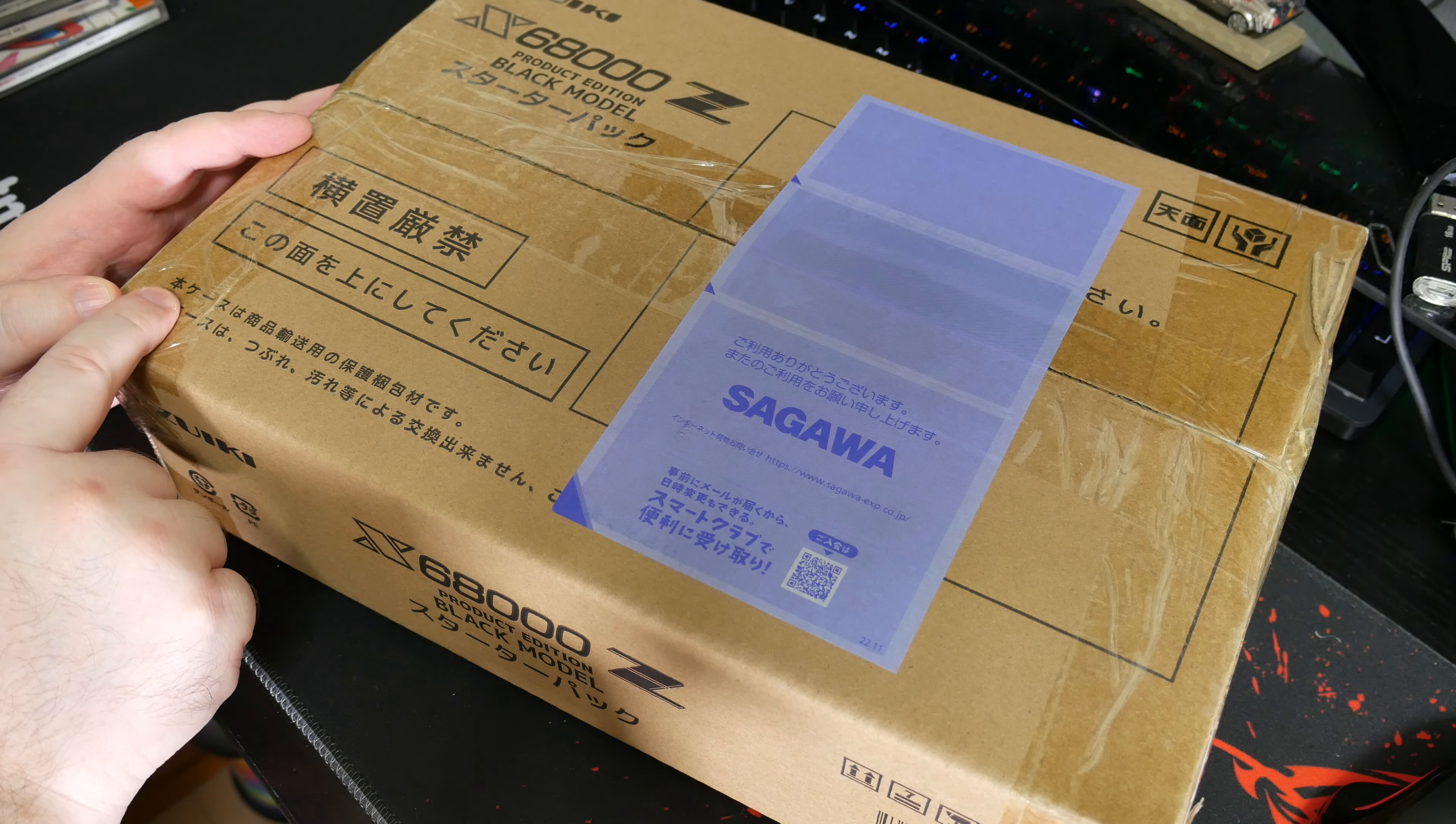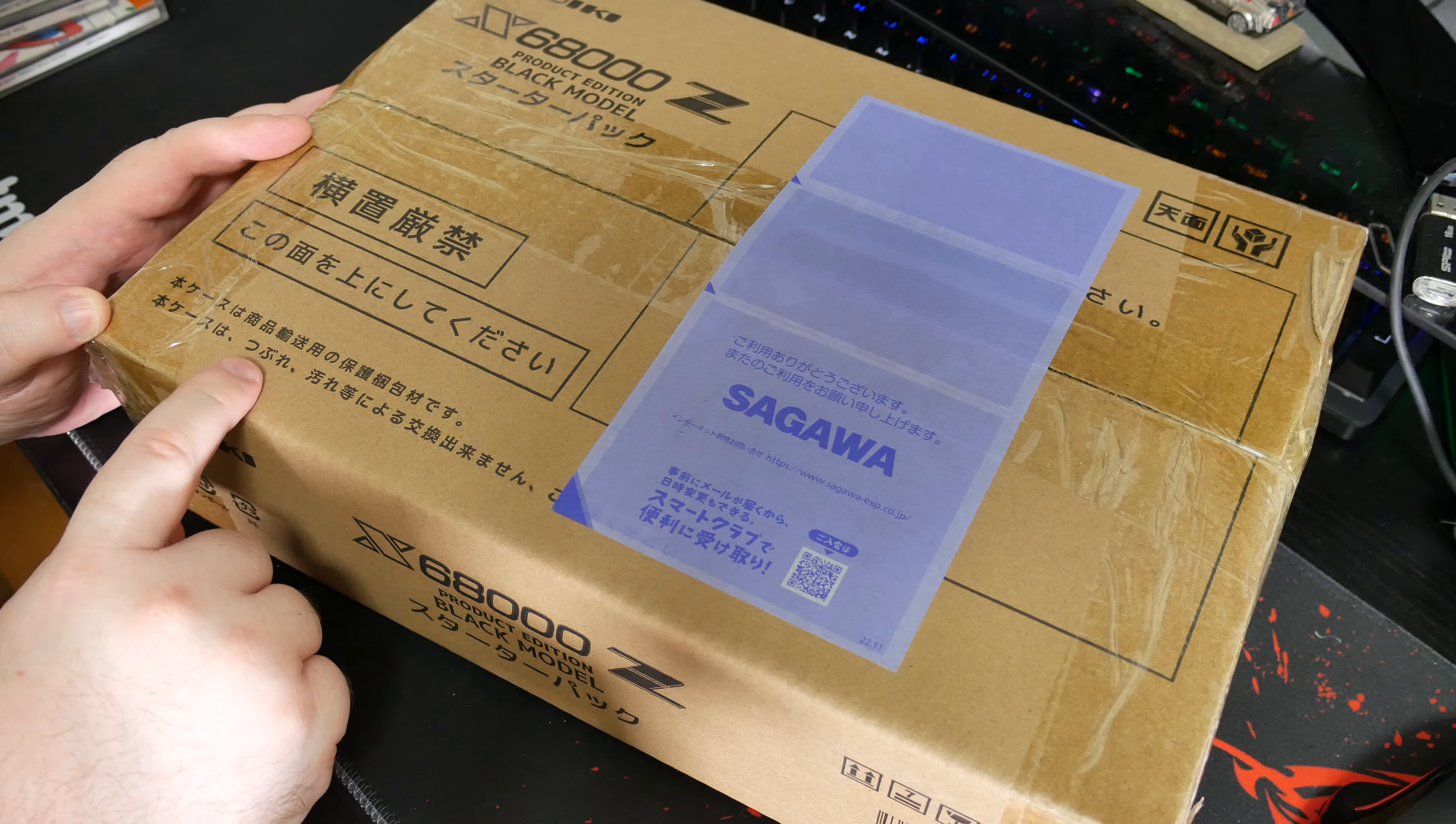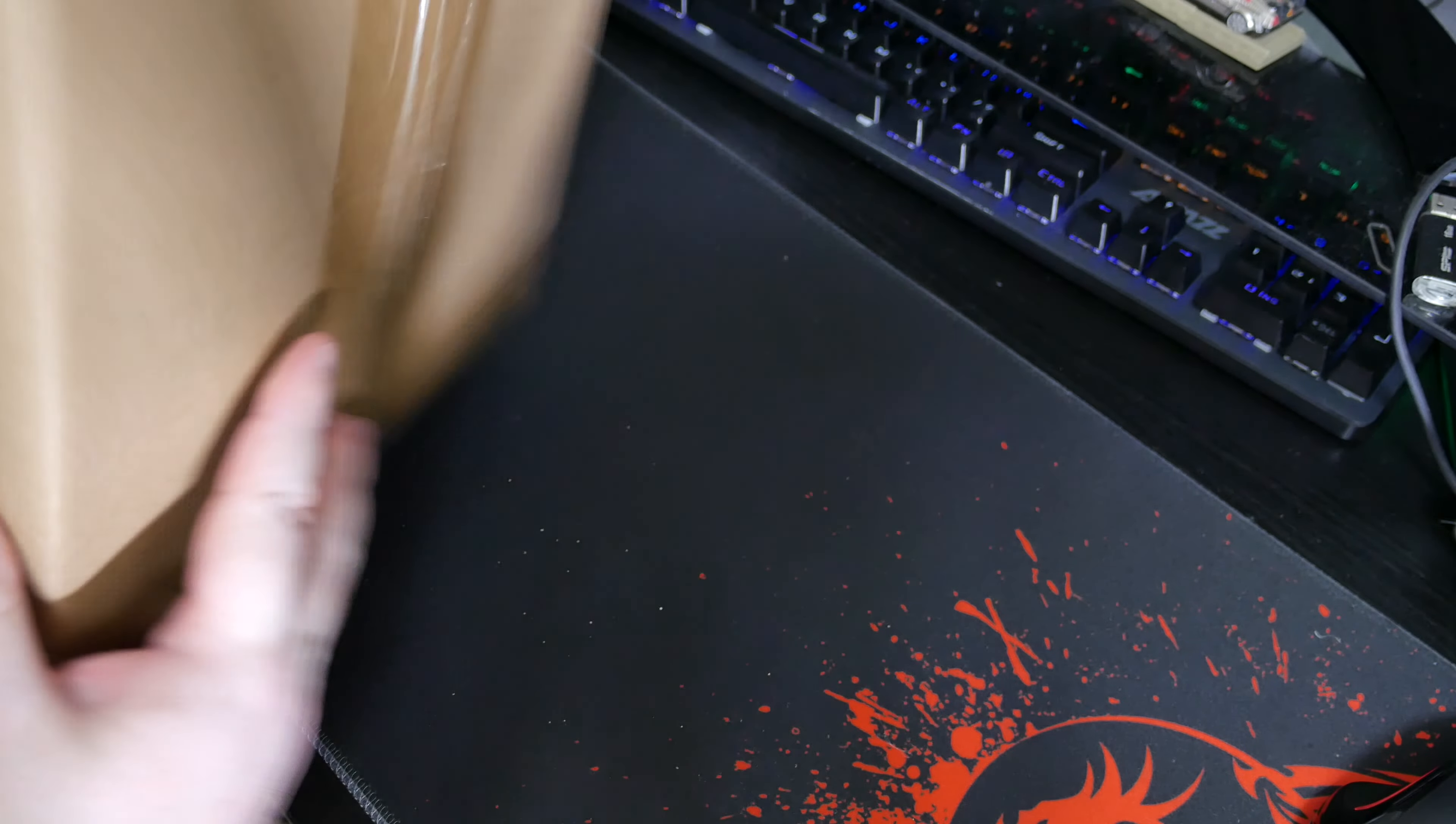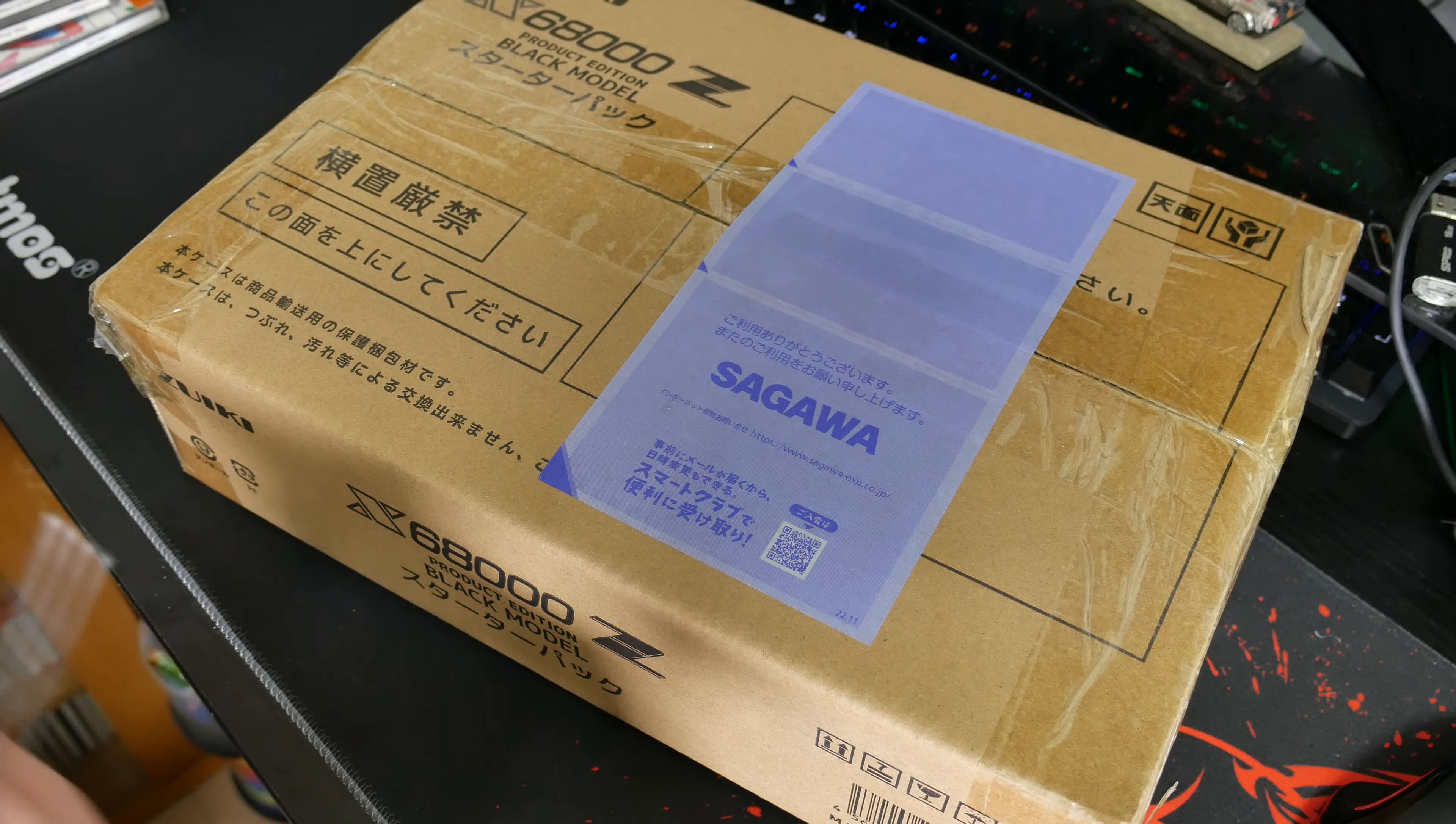Here we go. We got the actual case in here. So this doesn't have any accessories or anything like that. This is the base model. So let's get it open. I'm excited to see what's in here.